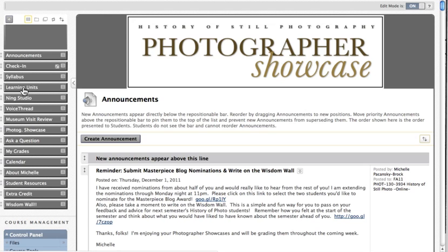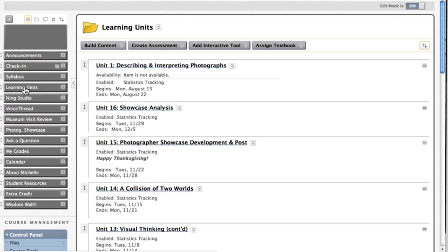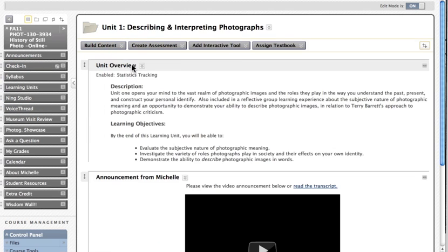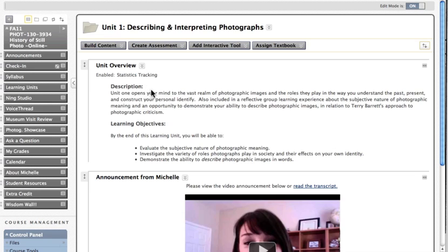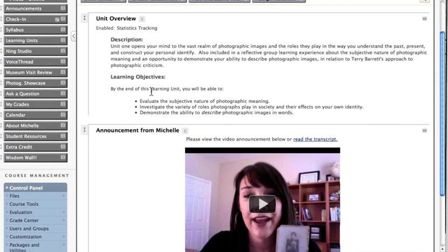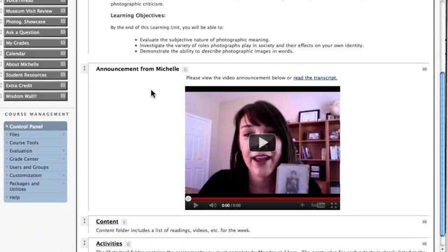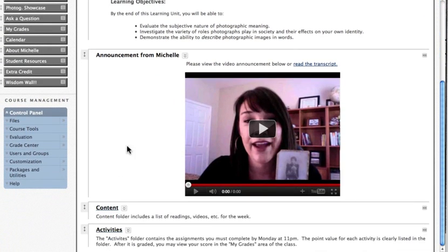I'm going to click on Learning Units and open up one of my Learning Units and I would include my VoiceThread within my Activities folder in a particular unit.